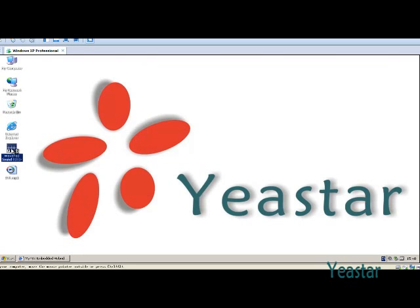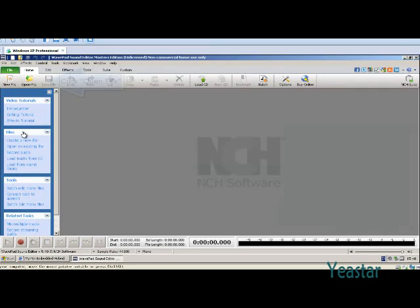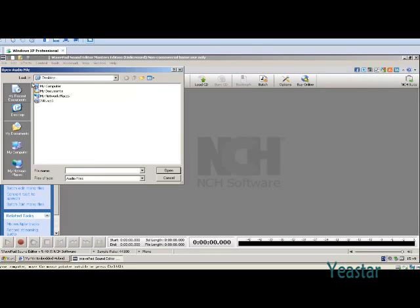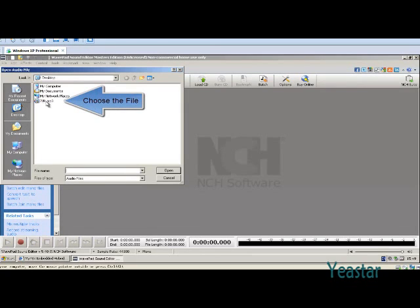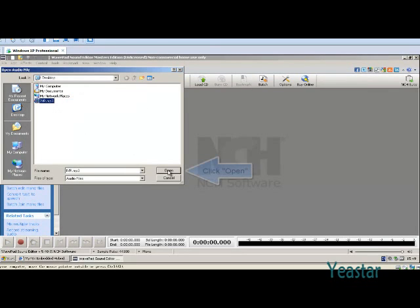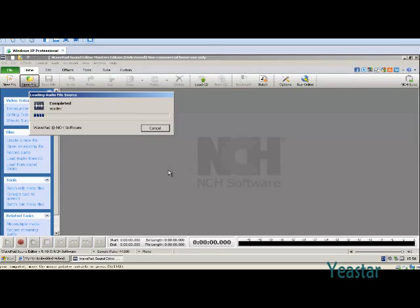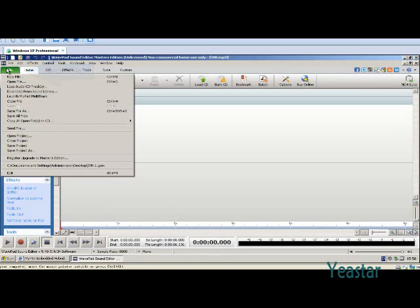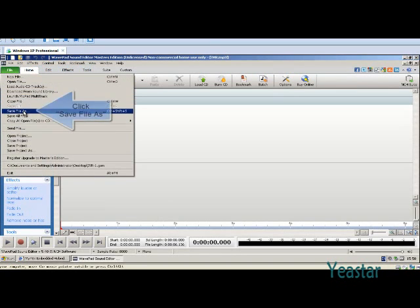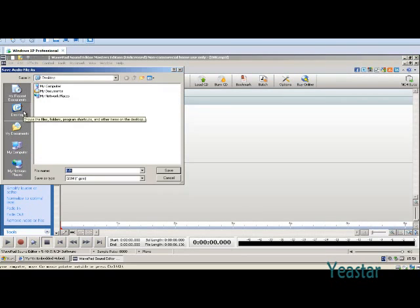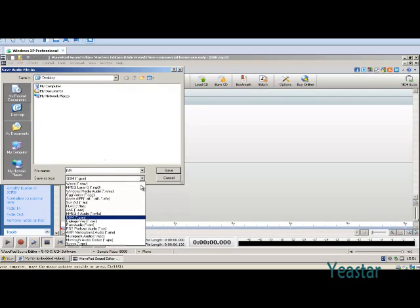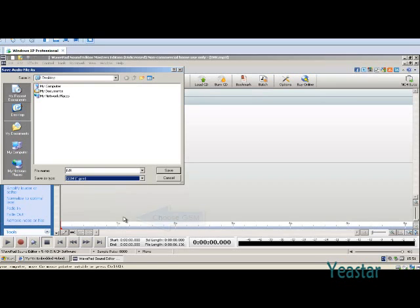Open WavePad, and click Open File. Choose the file you want to convert, and click Open. Click Save File as under File. And in format, choose GSM. Click Save.